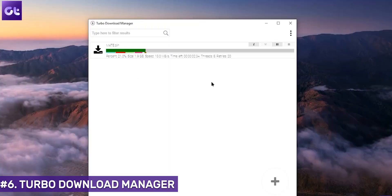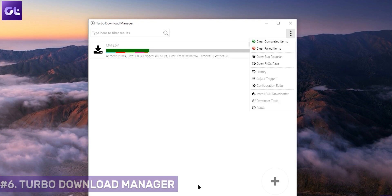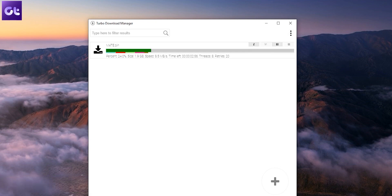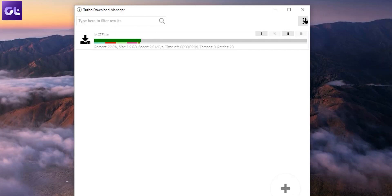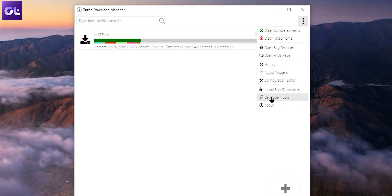If you fancy open source software and want a download manager with a better UI compared to JDownloader, check out Turbo Download Manager. It comes with a super minimal user interface, perfect for someone who wants a straightforward download manager. It features an automatic video grabbing feature that grabs video, audio, image files, or any other downloads you want, along with multi-threaded downloads with pause and resume capabilities.